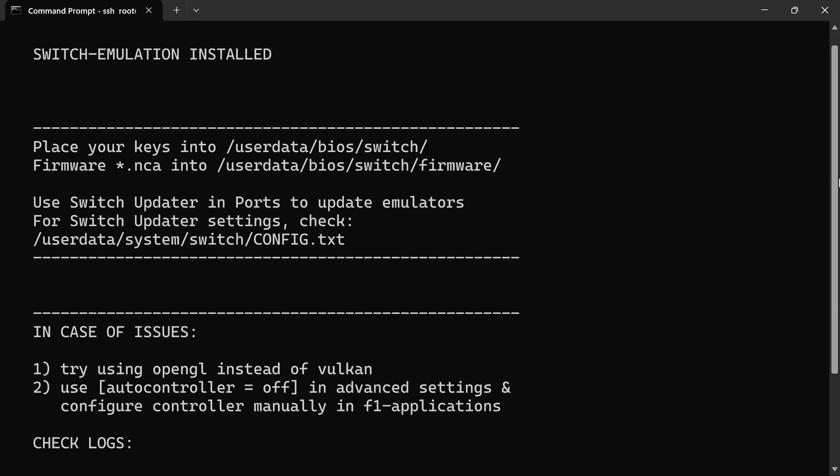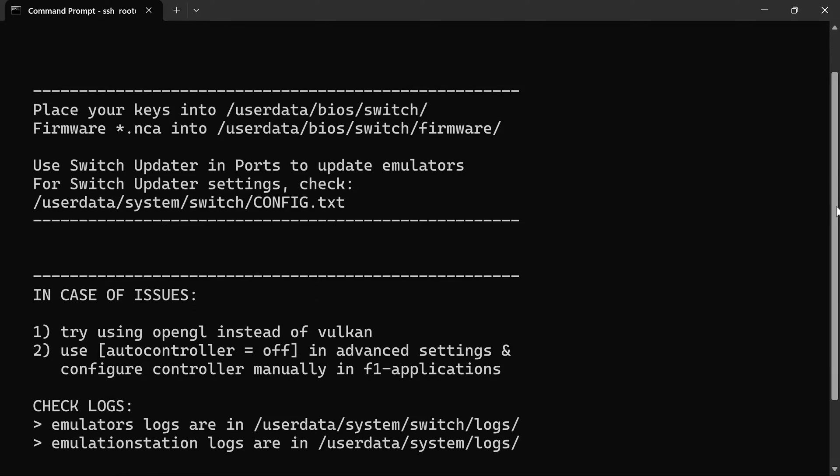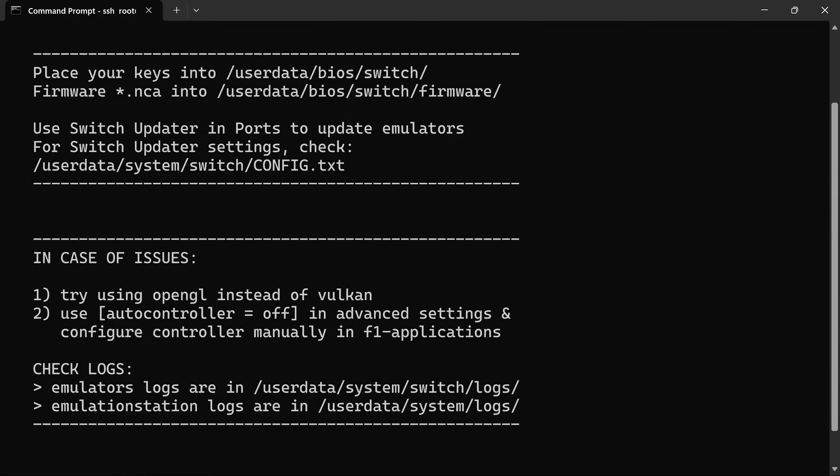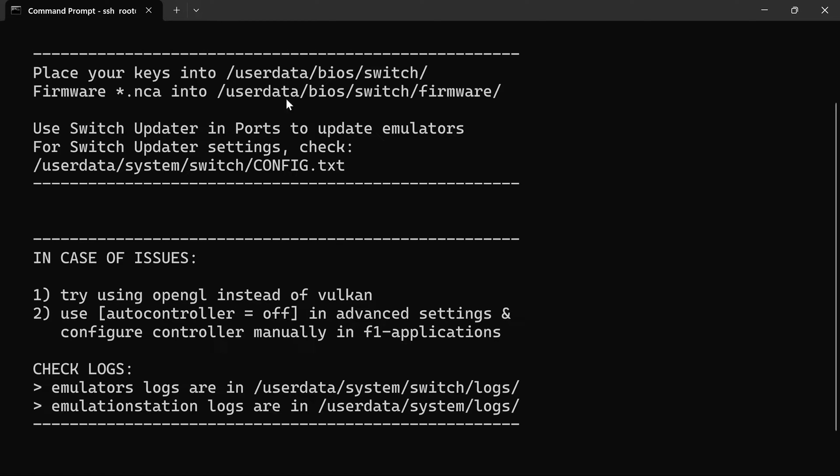And once it finishes here, it will tell you that Switch Emulation is installed and give you locations to place your keys and your firmware. So you'll want to be sure to go ahead and do that. I believe I've already done that.